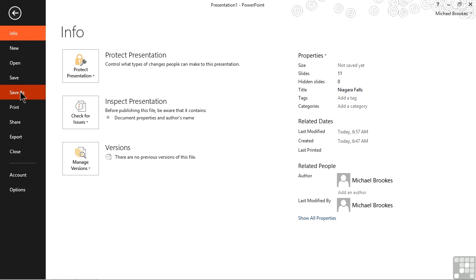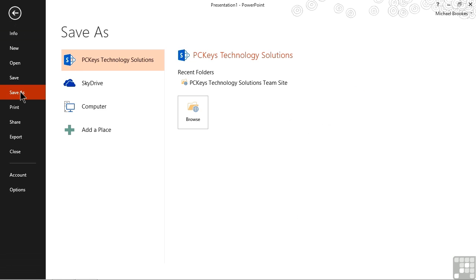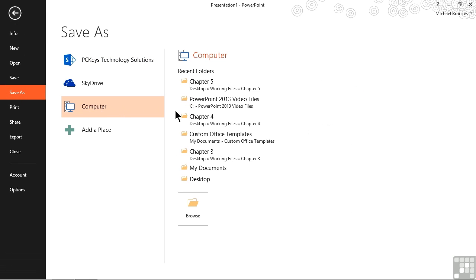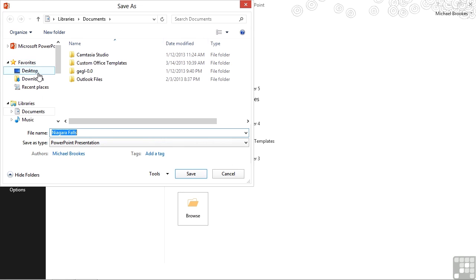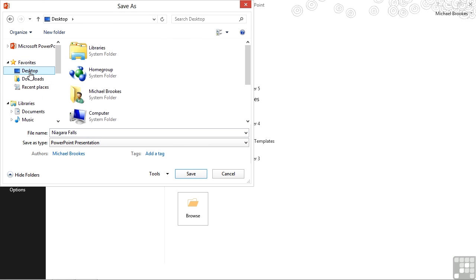Then we come down to the save as option, and we navigate to the location. We're going to go ahead and just click on browse. We're going to save this to the desktop, so we'll choose that from the left hand side of the screen.